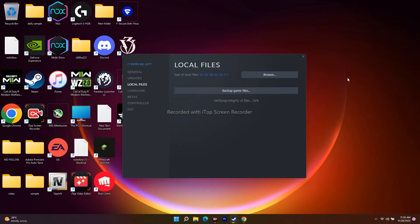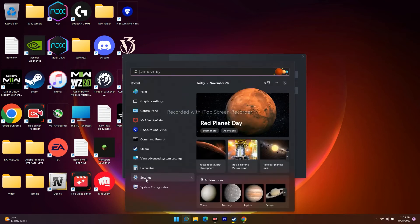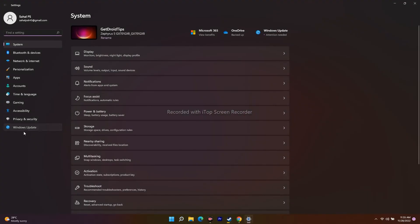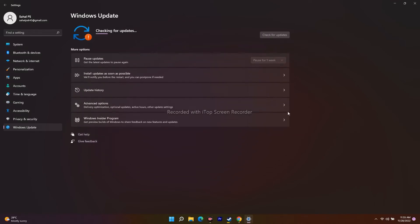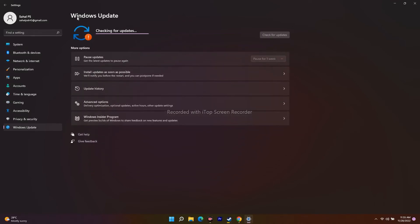The next step is to update Windows to the latest version. Go to Settings, search for Windows Update, and check for the latest update. Make sure your OS is always on the latest version to run these kinds of games — it's quite important. After updating, the crashing issue should be resolved.